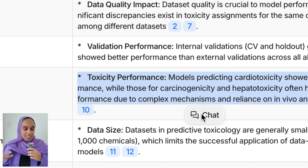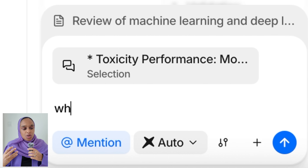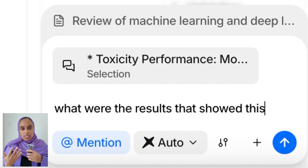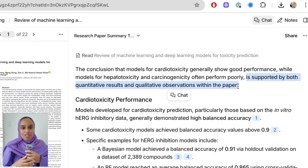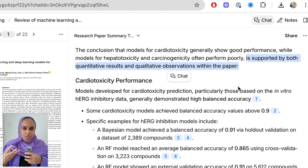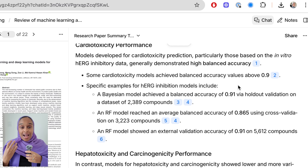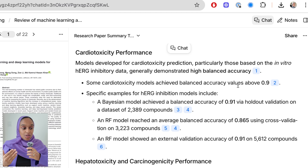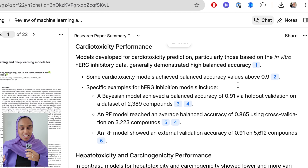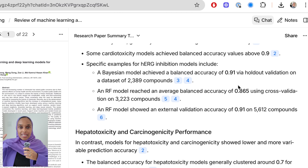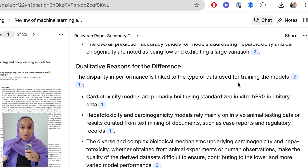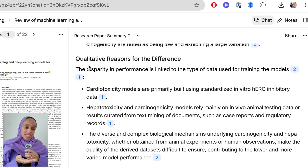I've highlighted one of the key findings and I want to ask what were the specific results that showed this key finding. Because if you want to understand a research paper, it's not enough to just ask an AI tool for a summary — you have to understand where the information has actually come from. It confirmed that this conclusion was supported by both quantitative results and qualitative observations, and that it's backed up by both in vitro and in vivo data as well.